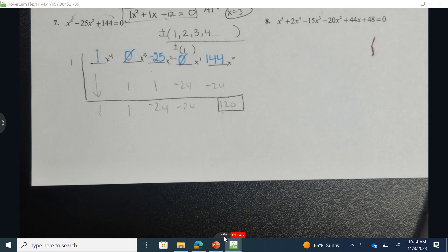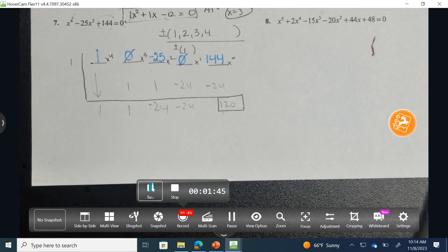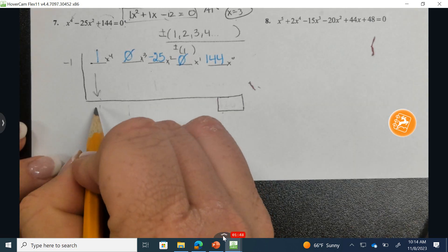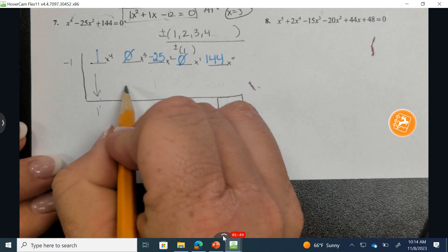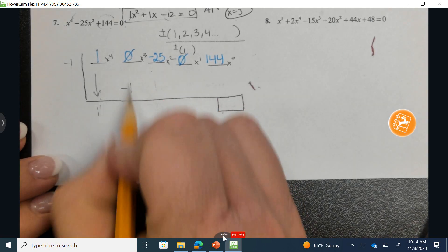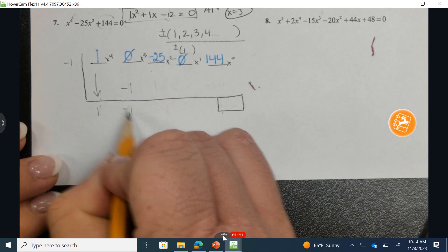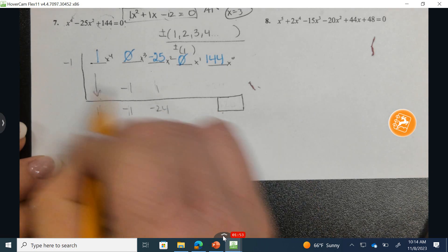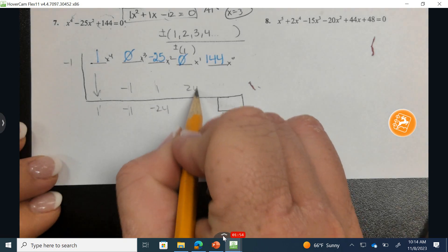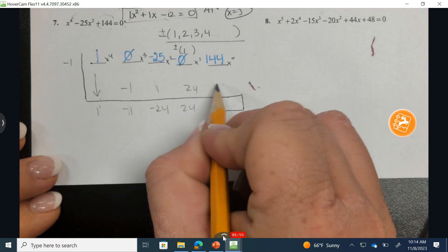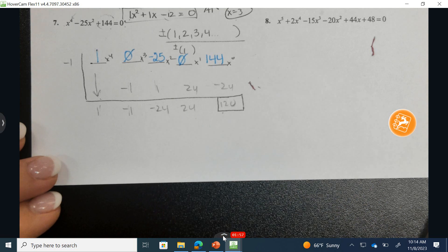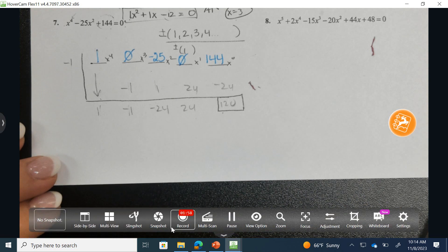I'm going to erase it and now try negative 1. Bringing down the first number and multiplying to get negative 1, then adding down, multiplying and adding down through each position. Again, it does not work.